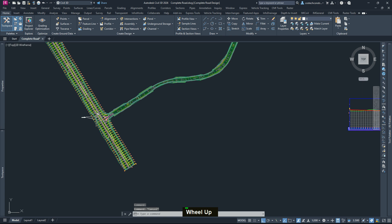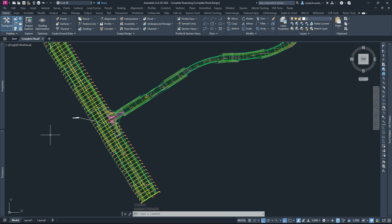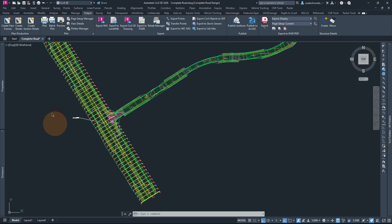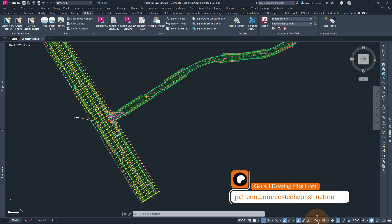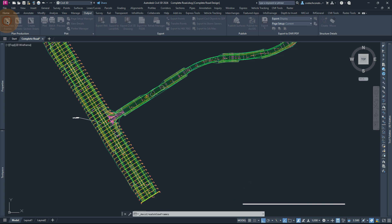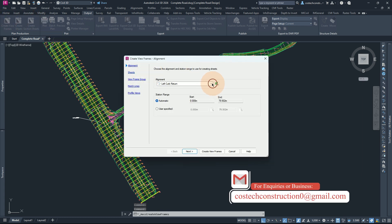To start afresh, I'm going to go back to our drawing model. Remember that we have already deleted our view frame groups. We can start today's work again by going to the Output tab. It is very important — before creating the view frames, make sure that you have your scale set or adjusted to the same scale as you are going to use while creating the view frames and also sheets. With my scale now being at 1 to 200, I can select Create View Frames. You can pick our alignment — the road one alignment. For the station range, you can leave as automatic, then hit next.